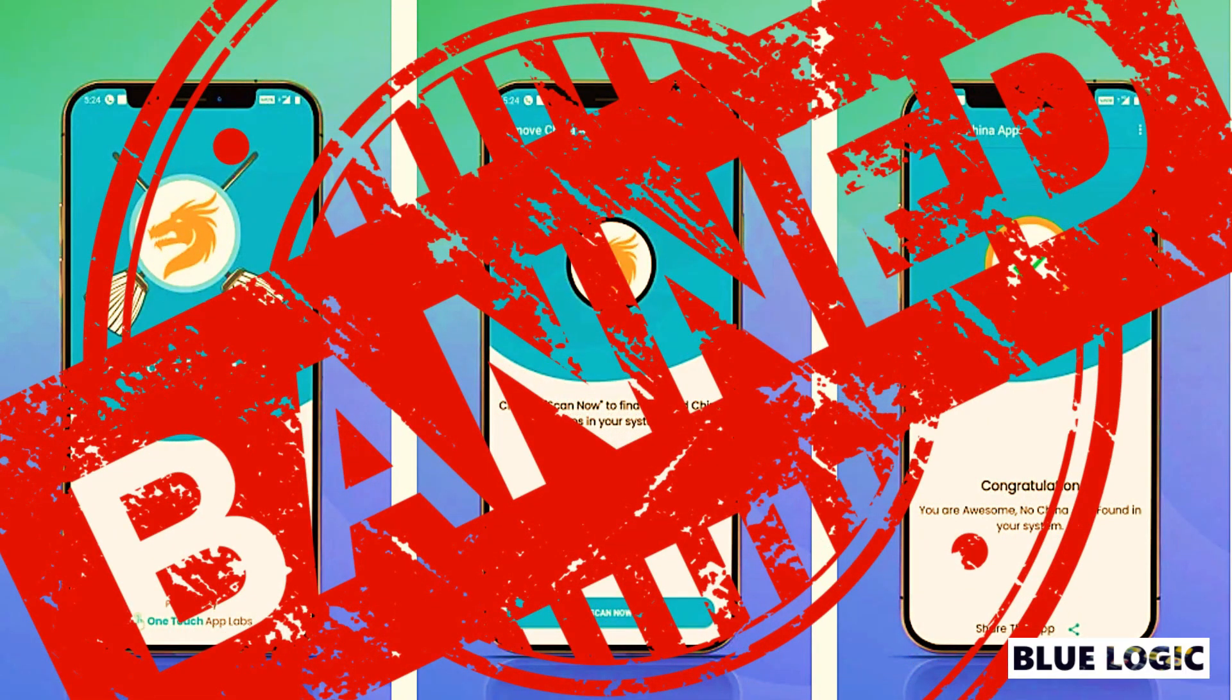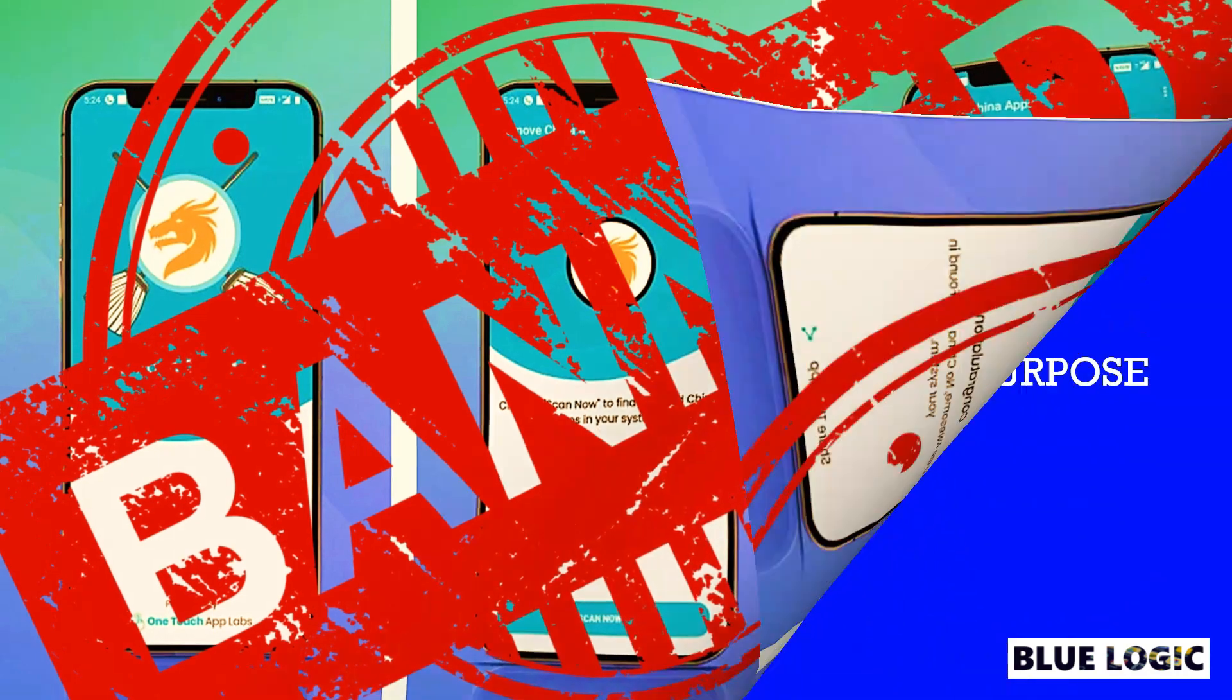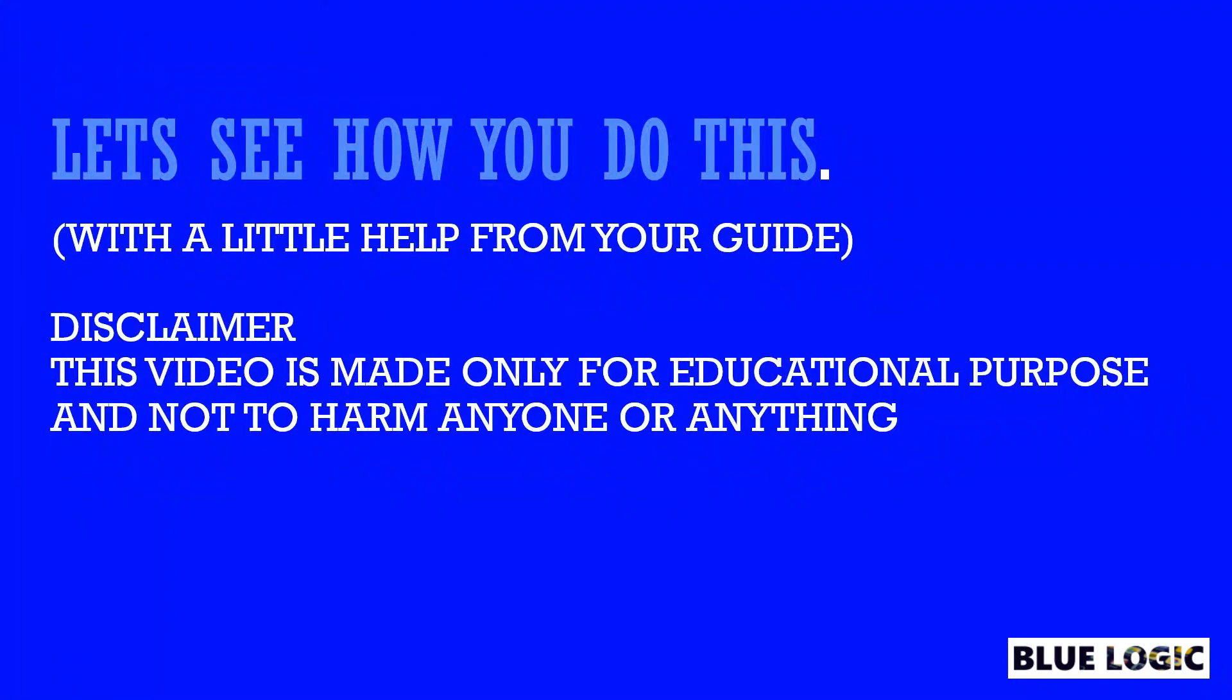So I thought why don't I make a video which will teach how to make Chinese app remover. When thousands of developers create this app then how can someone delete it. Let's get started with our mission Atmanirvar Bharat and build Chinese apps remover ourselves.